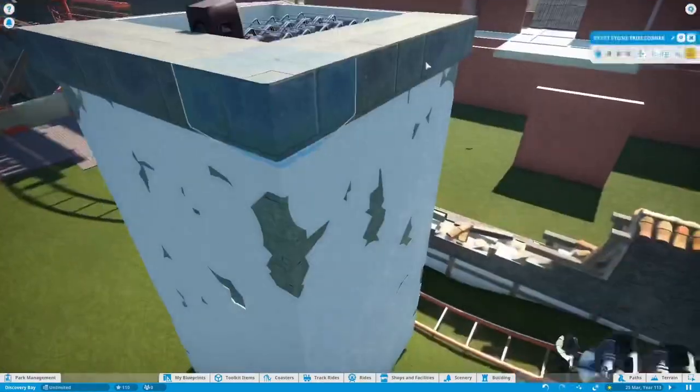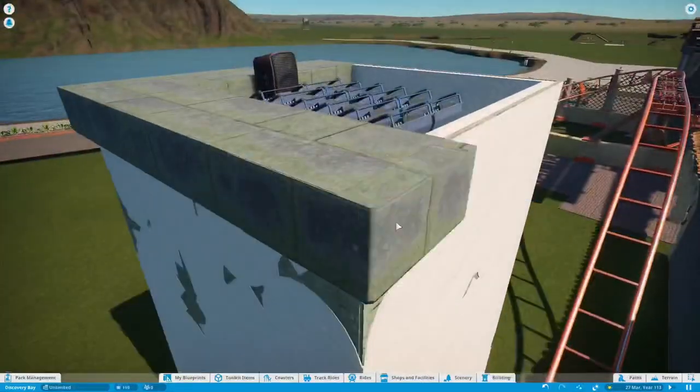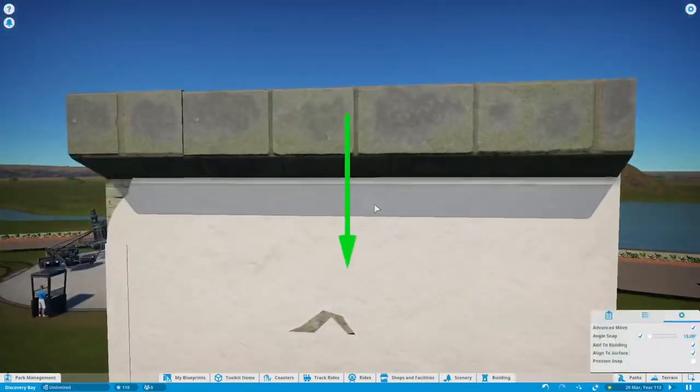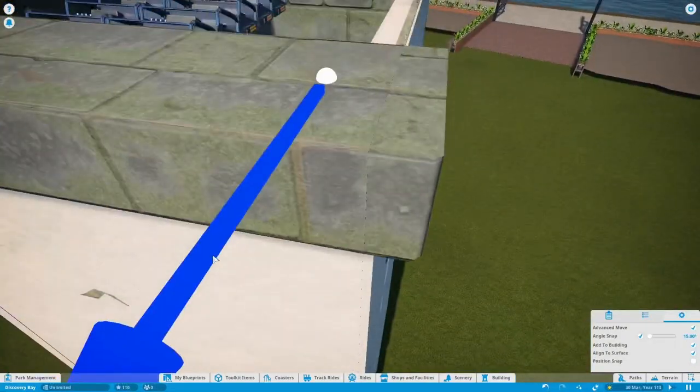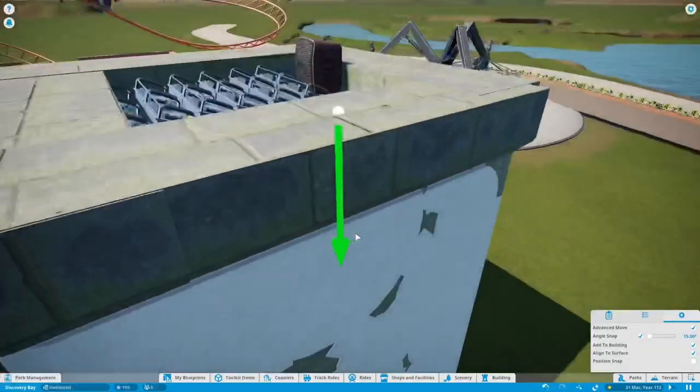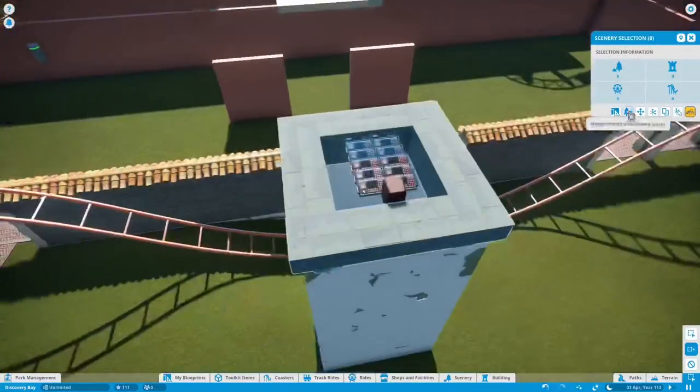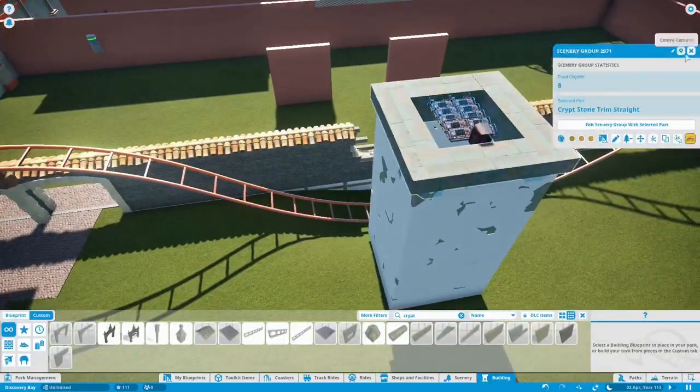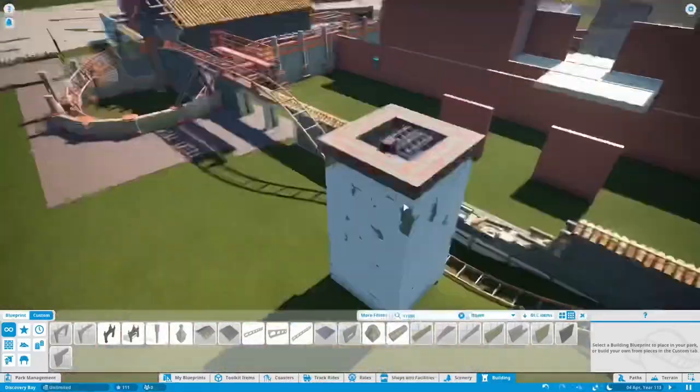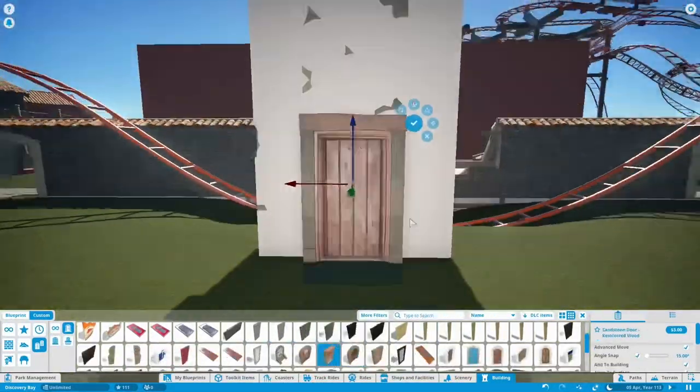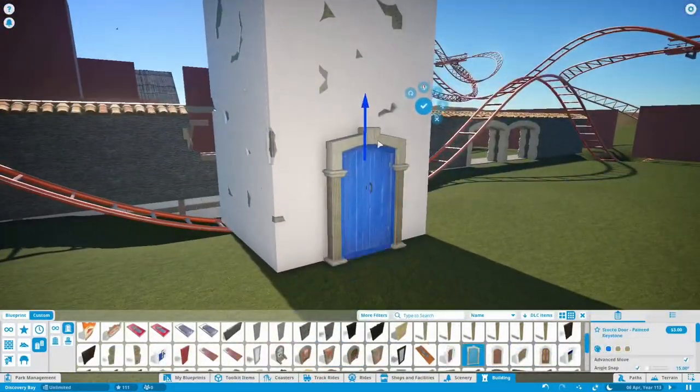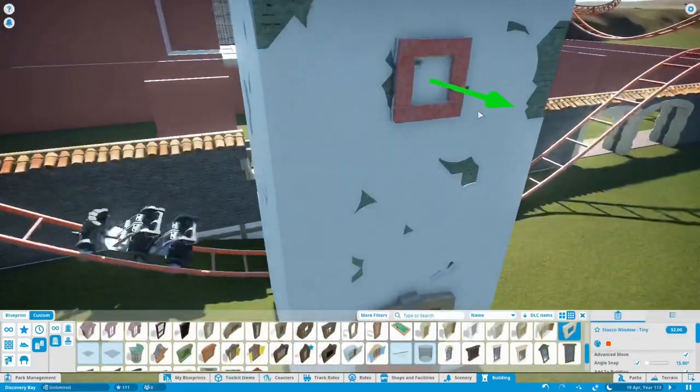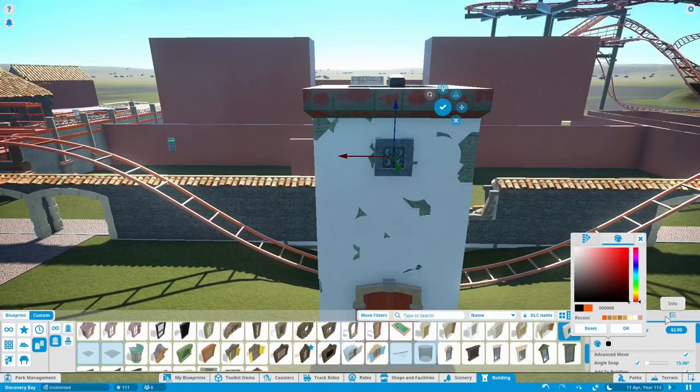You've still got to build the top of the tower so I'm making a little overhang here out of crypt stone trim pieces, I believe these are in the spooky pack. The reason I picked these pieces to use is because they have a very convenient corner piece and when you're making a building like this that's always a helpful thing to have.